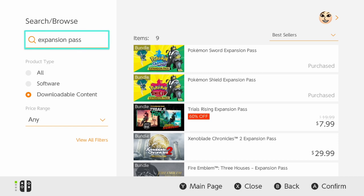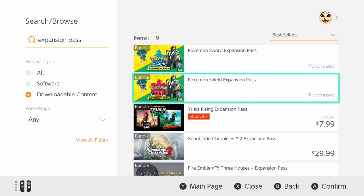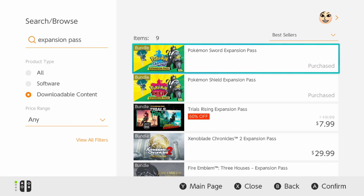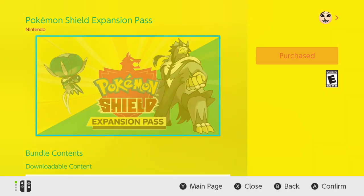If you look here on the eShop, you got the Sword and Shield expansion pass. Coming from Nintendo themselves, they said that the Isle of Armor is coming June 17th, but the Crown Tundra is coming Fall of 2020. They didn't give an exact date for that, but if you go here on the eShop...